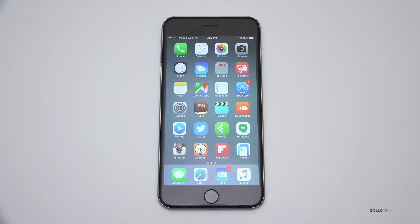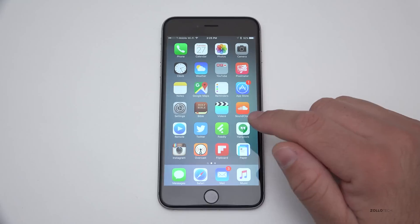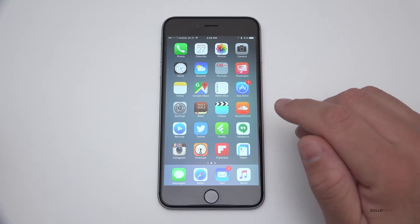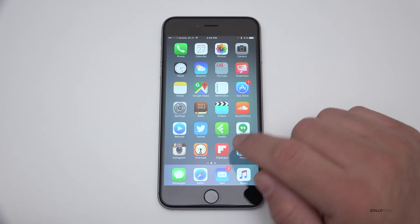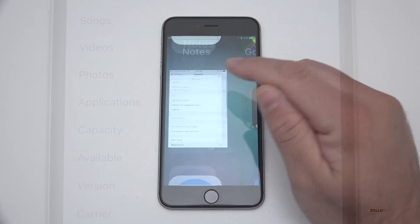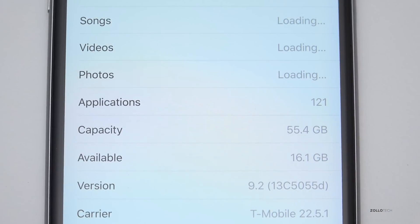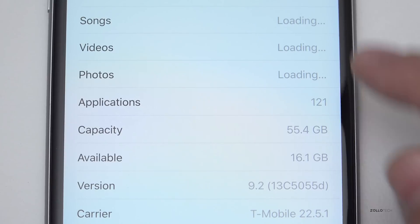Hi everyone, Aaron here for Zollotech, and this is iOS 9.2 Beta 1. Apple released this today to developers, and if you're a developer you can go ahead and grab it. Under version down here at the bottom you'll see it's 9.2, and the actual build version is 13C5055D — that's Beta 1.